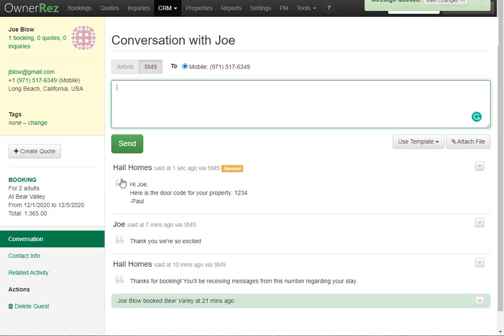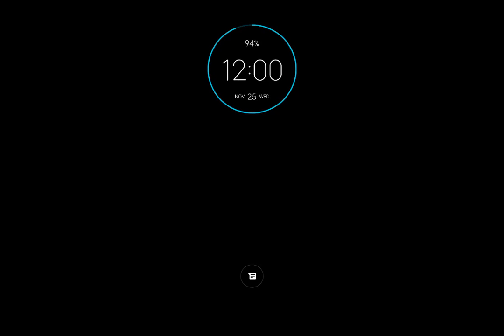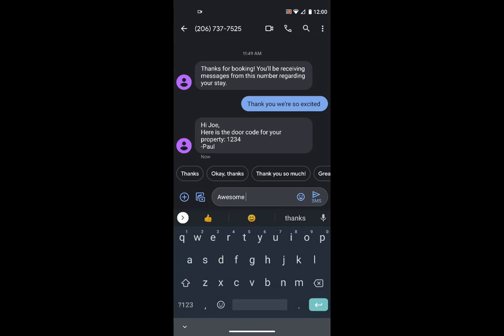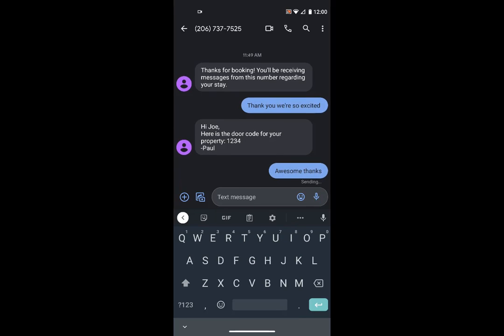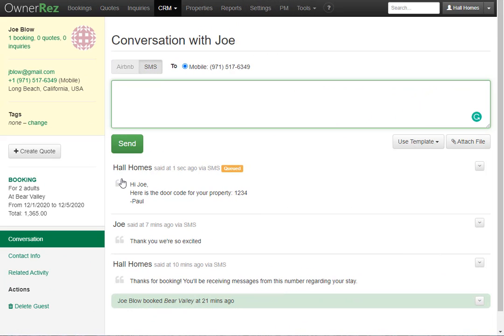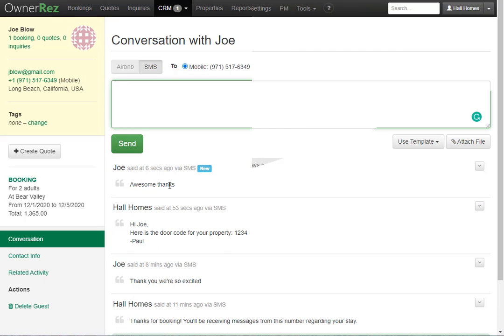Now let's take a look at the guest view. If we go back to our messaging app, we'll see the text that was just sent. And again, just like before, the guest can reply back. Now if we head back to OwnerRez and click refresh, we'll see the message that the guest just sent back.